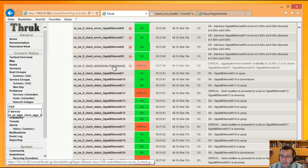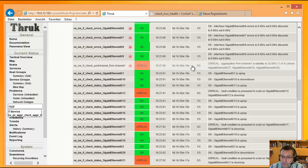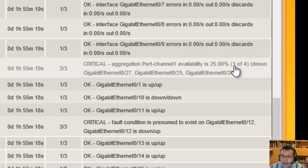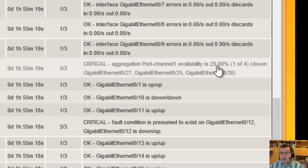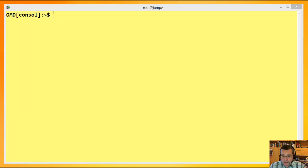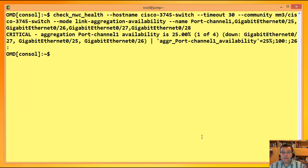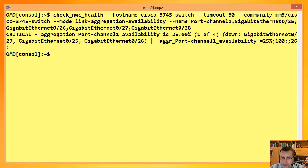Und gemessen wird quasi die Verfügbarkeit. Das heißt, der Prozentanteil der noch funktionierenden Leitungen im Vergleich zu der Anzahl der komplett gebündelten Leitungen. Wir haben hier einen Port Channel, der besteht aus vier Interfaces und noch eines davon ist verfügbar. Das zeigt mir hinten an, Down sind eins, zwei, drei Interfaces. Das heißt, die Verfügbarkeit dieses Port Channels ist bei 25%. Wie man sowas aufruft, zeige ich auch. Ich habe hier den Mode Link Aggregation Availability und mit Minus Minus Name gebe ich quasi den Namen dieser ganzen Aggregation an, dieses Port Channels. Der heißt hier Port Channel 1. Und dann, Komma separiert, die Teilnehmer an diesem Bündel.